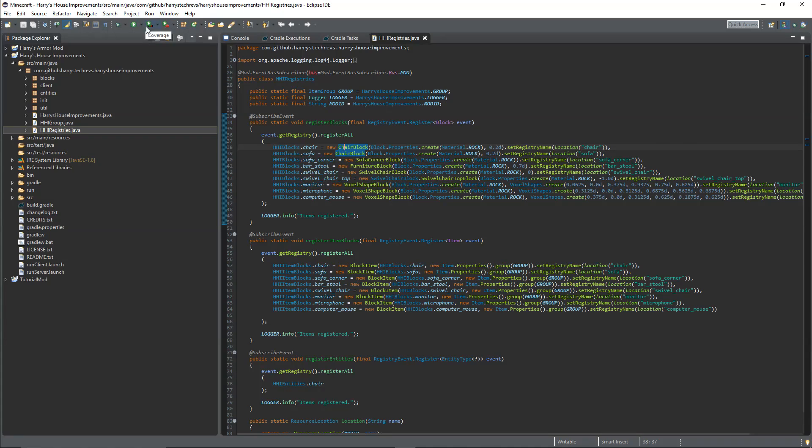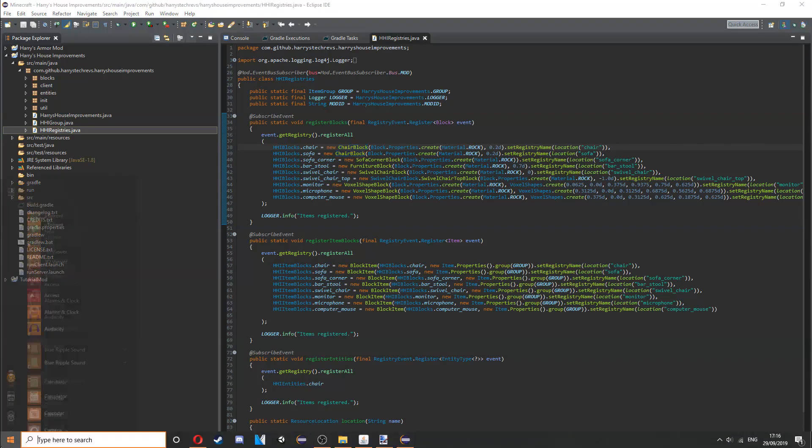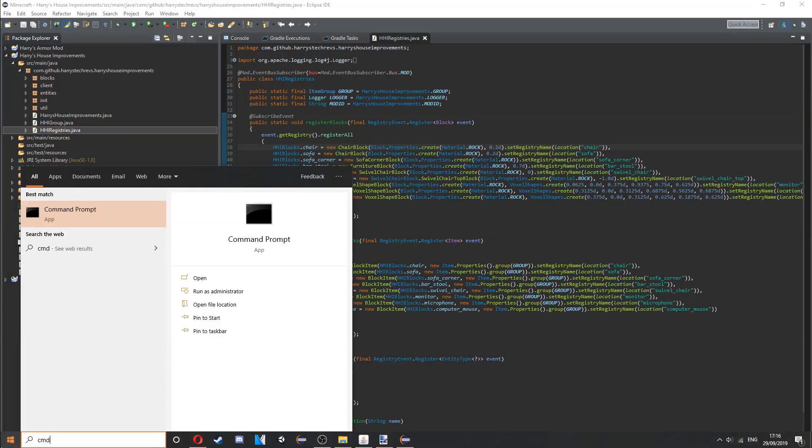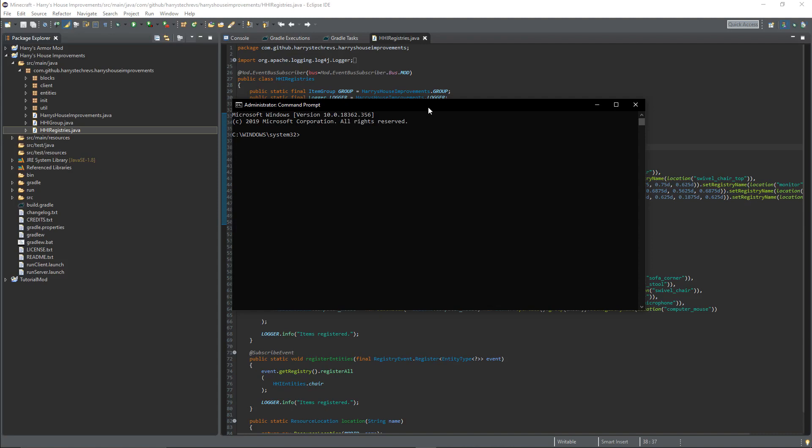You need to remember the location of your mod. Open up command prompt, run as administrator, then go to the location where your mod is. If it's in a different drive, type the letter and colon and it'll take you to the different drive, then use cd and the location of your mod.